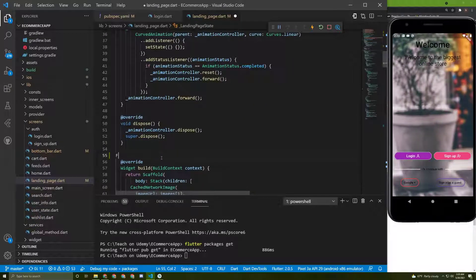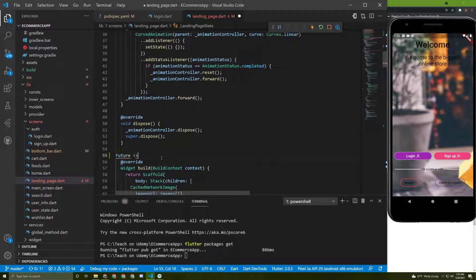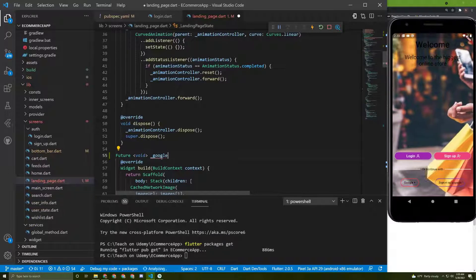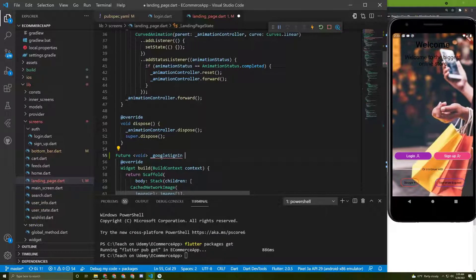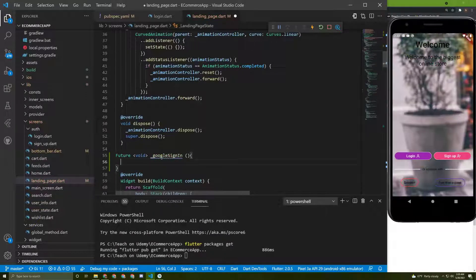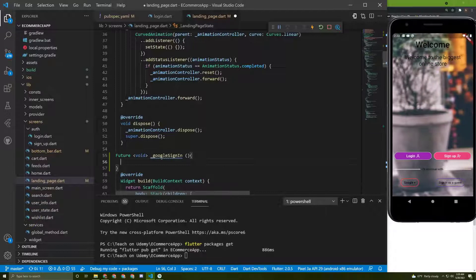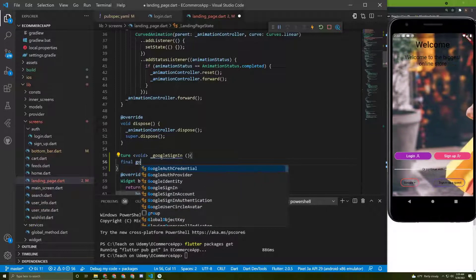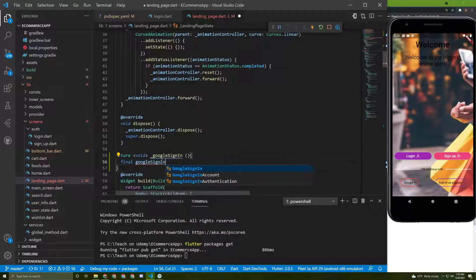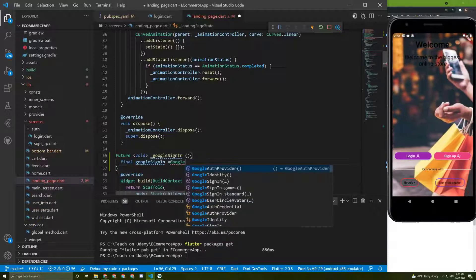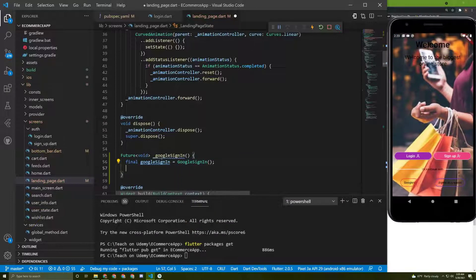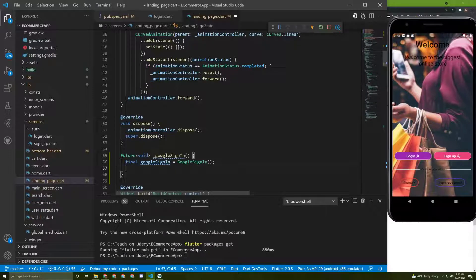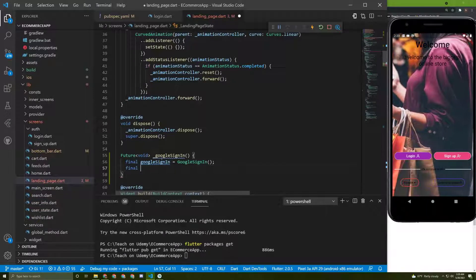Now let's initialize a new method — it's a future which is void and I will name it 'googleSignIn'. The first thing we need to do is initialize the GoogleSignIn object, so let's say GoogleSignIn equal to GoogleSignIn like this.